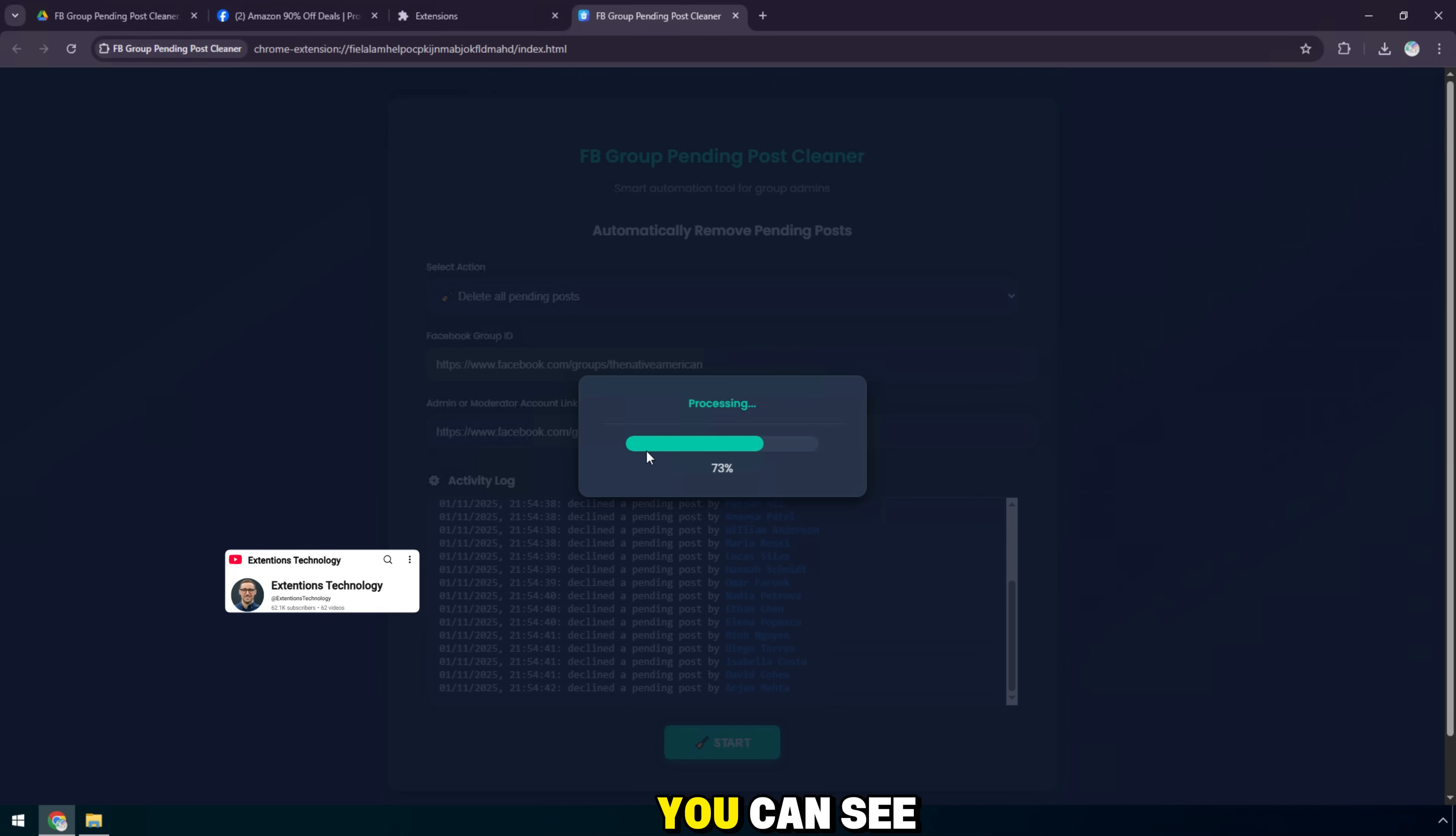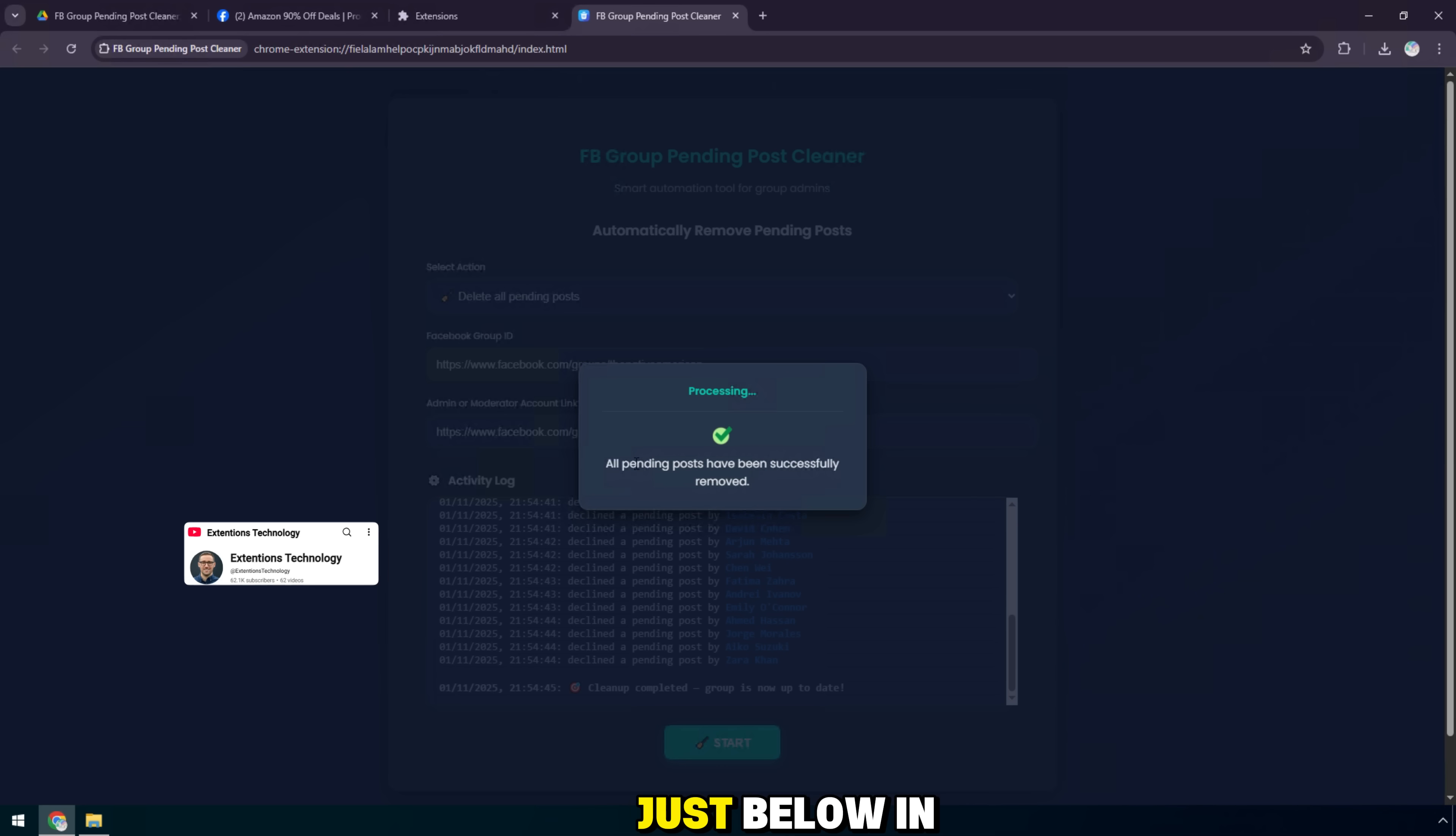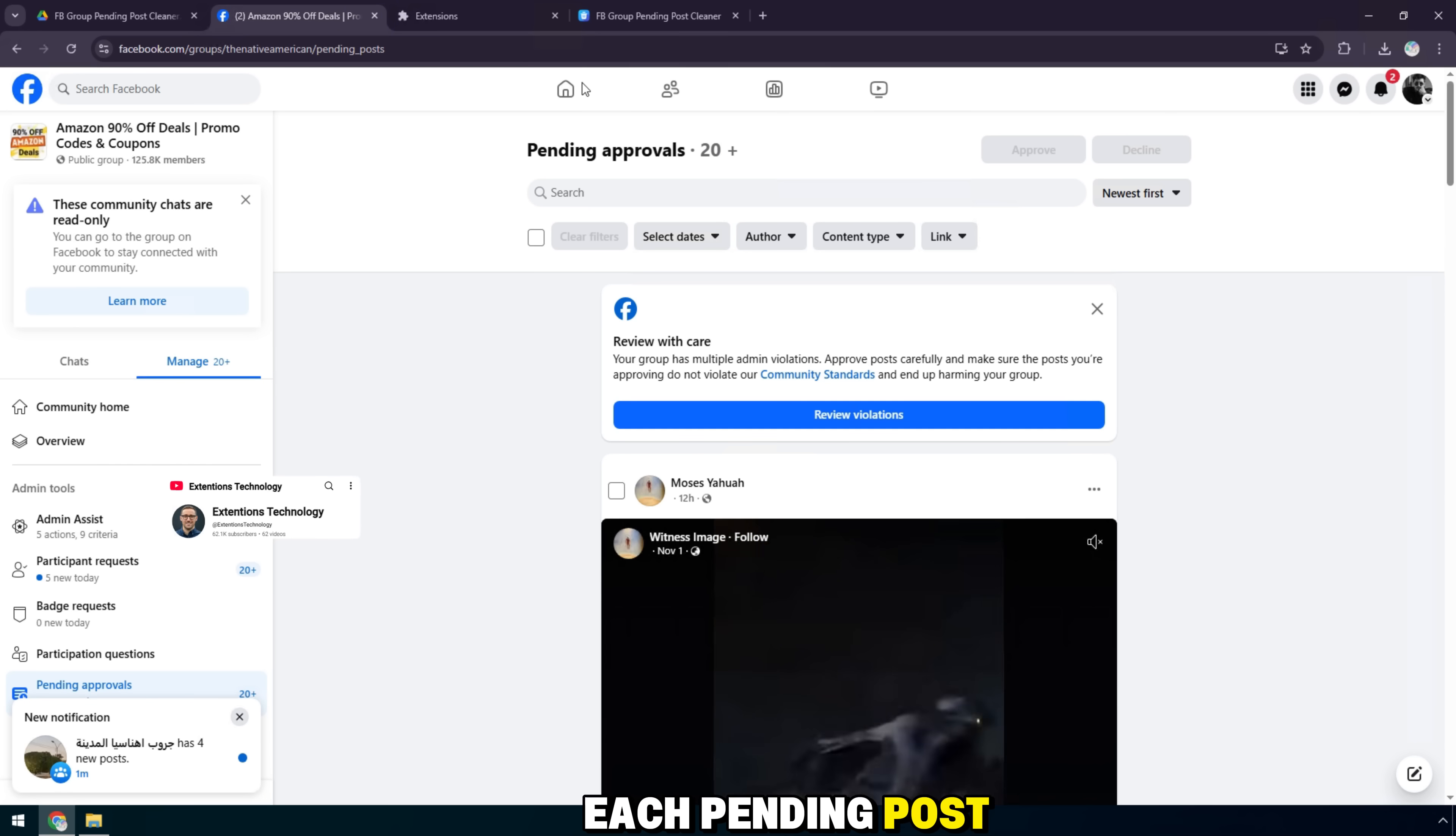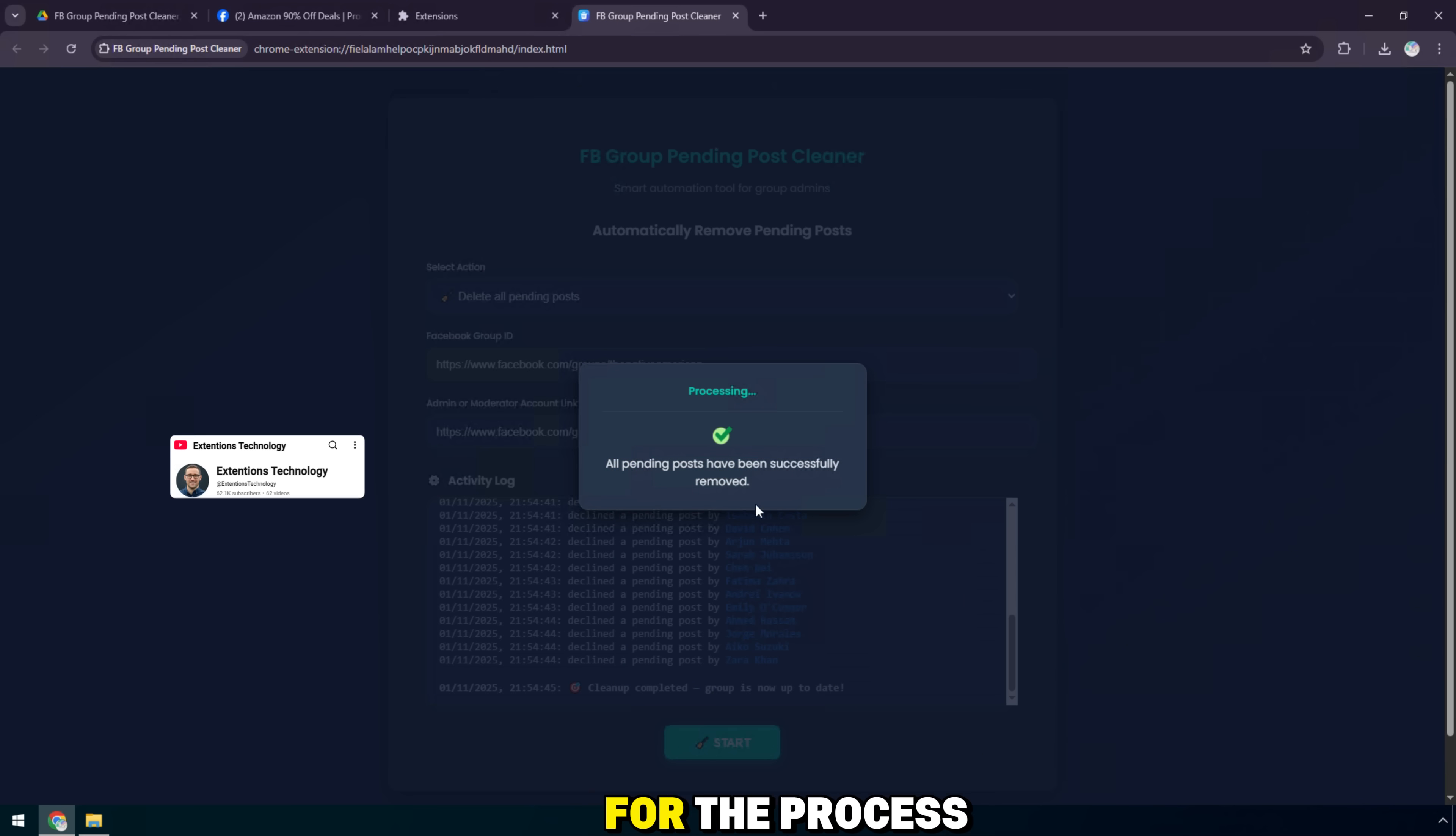You can see the status processing, along with the progress bar. Just below, in the activity log section, the extension is automatically scanning and deleting each pending post in the group. It's all done automatically. You just have to wait a few seconds for the process to complete.